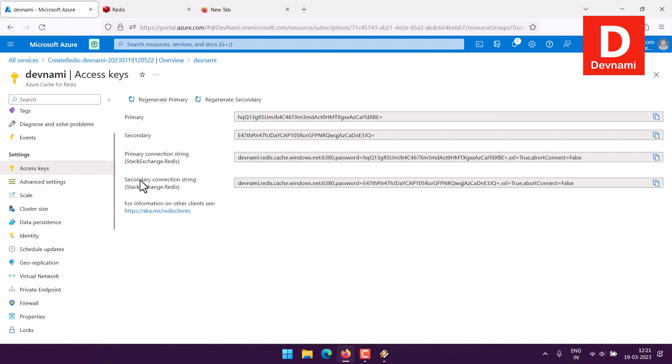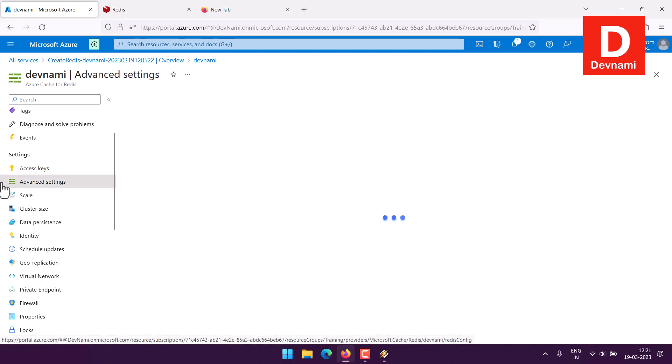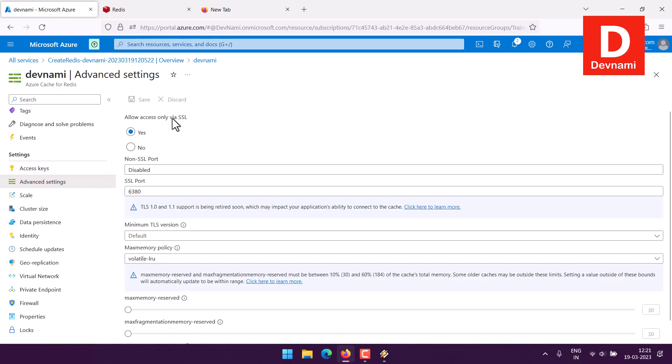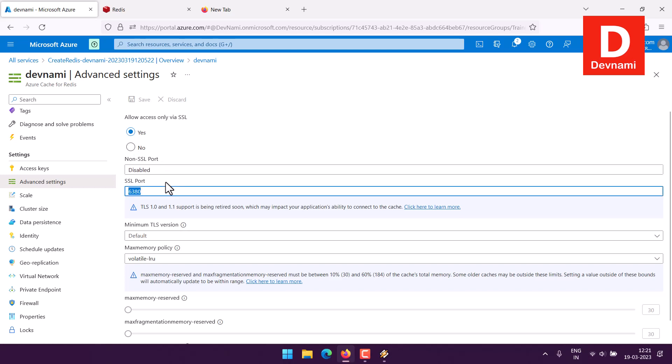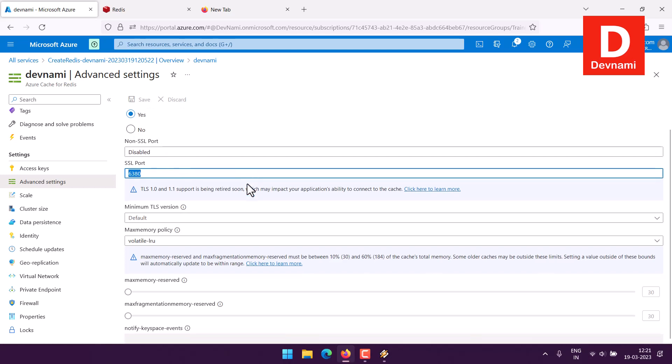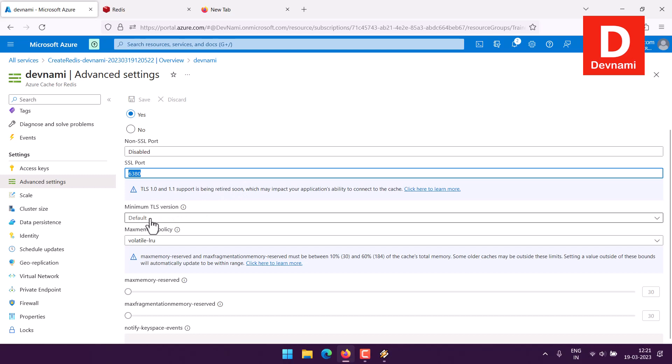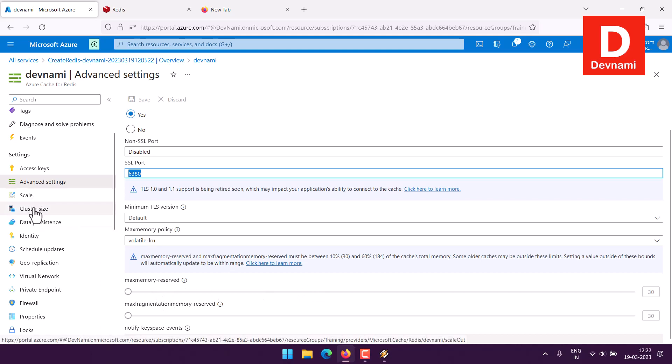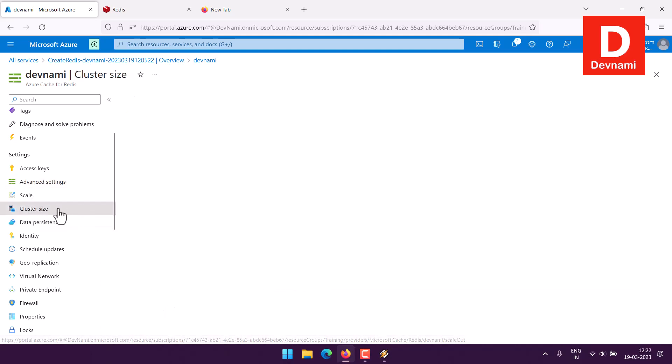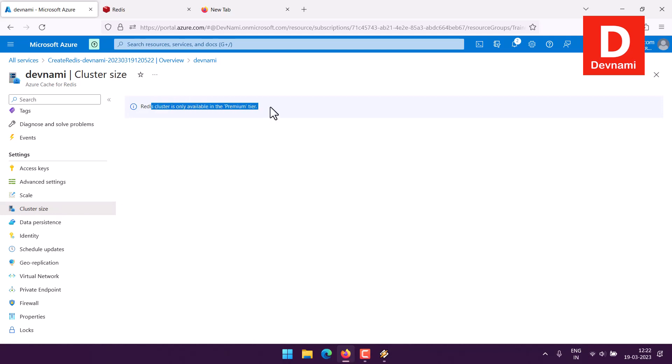You can even check your settings related to access keys. As you can see primary, secondary, and all the keys here. In advanced settings you can access the ports via SSL, then non-SSL ports disabled, 6380 is your port. You will also find TLS version set to default, then minimum, maximum memory reserved. Then there is also cluster options and cluster size.